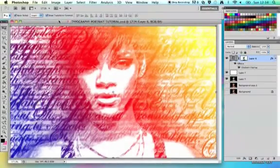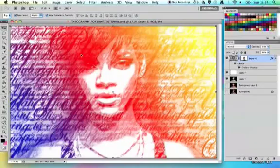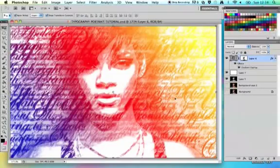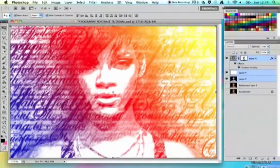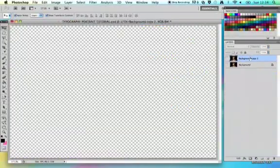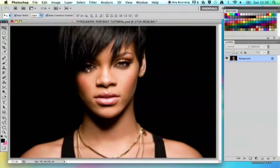This is my typography portrait tutorial. As you can see, I've used an image of Rihanna and some of her song lyrics, so you will need to collect an image and find some relevant text. I'm going to get rid of my layers so that I'm back to square one. You'll obviously need an image — one with a black or plain white background works well.